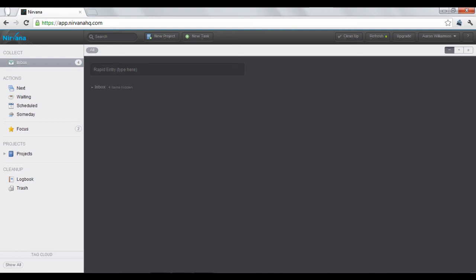Nirvana, or NirvanaHQ.com, is an online task manager. Here, you can create tasks from whatever's on your mind and prioritize them by organizing them into different categories.